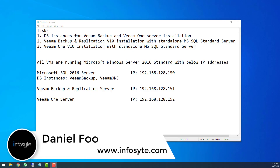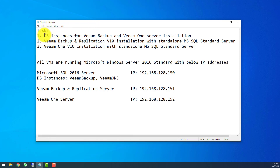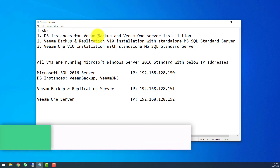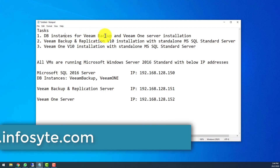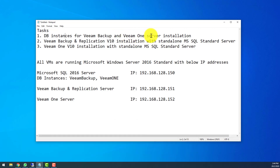Hello everyone, welcome to my video. My name is Daniel. Here I will show you how to install new DB instances to be later used for the Veeam Backup and Replication server and also the Veeam ONE server.